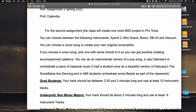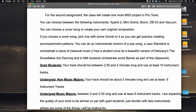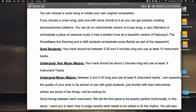For the second assignment, the class will create one more MIDI project in Pro Tools. You can choose between the following instruments: Xpand!2, Mini Grand, Boom, DB-33, and Vacuum — these come with Pro Tools. You can choose a cover song or create an original composition. If you choose a cover song, pick one with some chords so you can practice creating accompaniment patterns — an instrumental pop song, jazz standard, or orchestrate a piece of classical music. Graduate students: your track should be between two and a half and three minutes long and use at least ten instrument tracks.